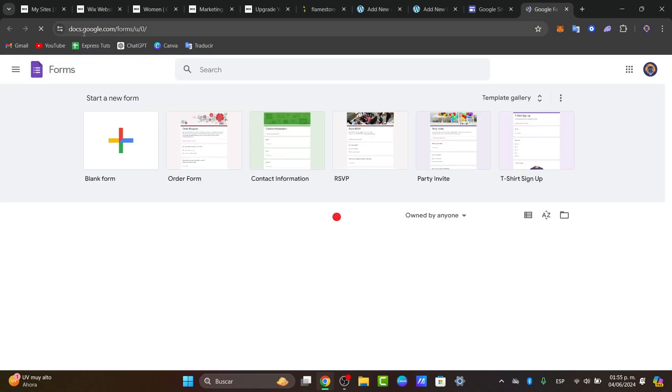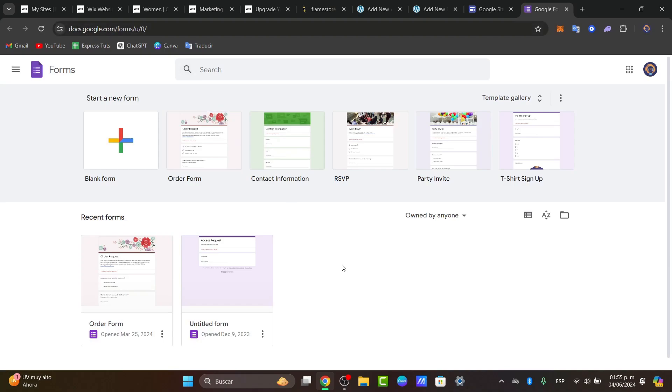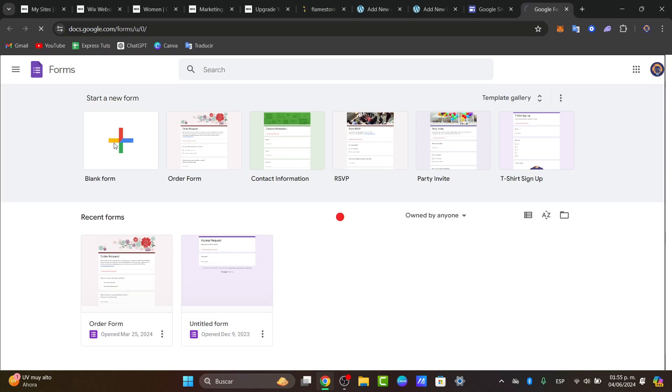We're accessing docs.google.com/forms. Here, you need to start a new form. Once you're in Google Forms, click on a blank template or blank form.